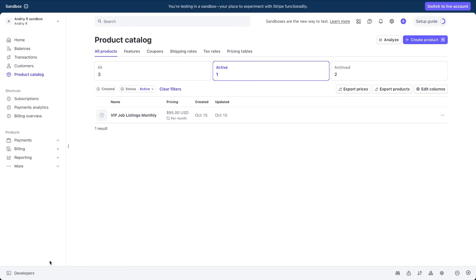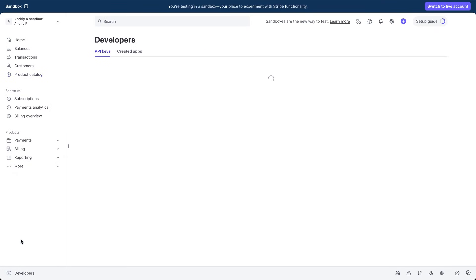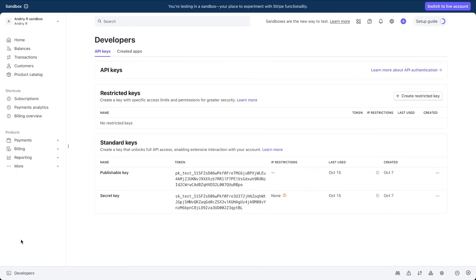Now open developers, API keys in the Stripe dashboard. Copy the publishable key and the secret key. We'll paste them into WordPress in just a moment.